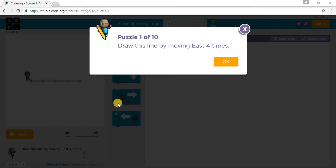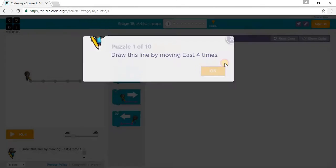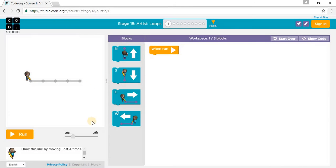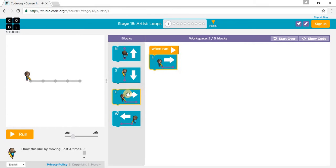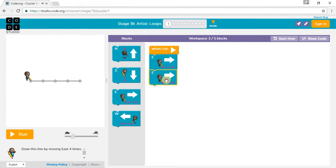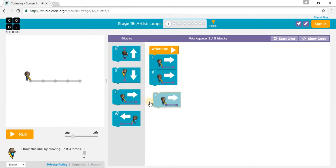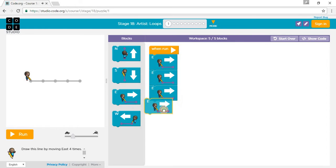Draw this line by moving East four times. So for East: one time, two times, three times, and four times.